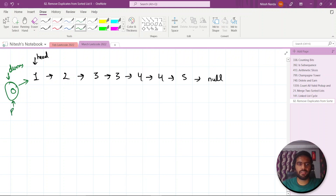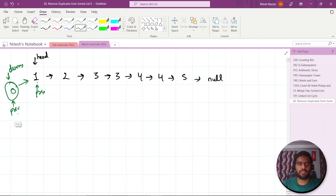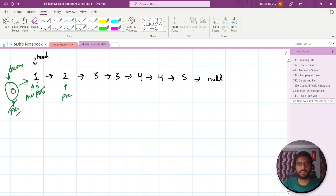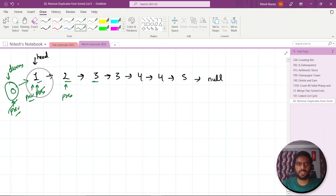Let's implement the same approach on the second example. This will be our previous pointing to dummy, and this is our present. First step: compare present value with present dot next value. As you can see, they are not equal. So we check if previous dot next is pointing to present — yes it is — so we just increment our previous. Present will move further. We again check two versus three — not equal — so we stop. Previous dot next is pointing to present, so previous will come here and present will come here.